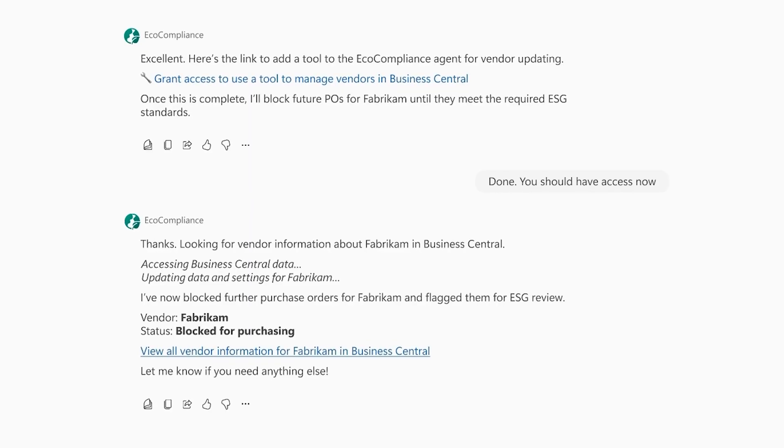With M365 Copilot and the eco-compliance agent, Marie stays ahead of compliance, turning a process that was time-consuming and a risk into a competitive advantage for her company. Learn more about Dynamics 365 MCP servers at aka.ms/mcp4d365.